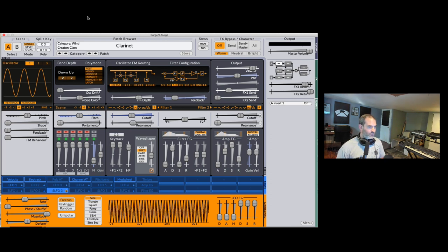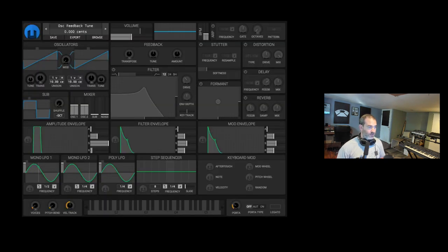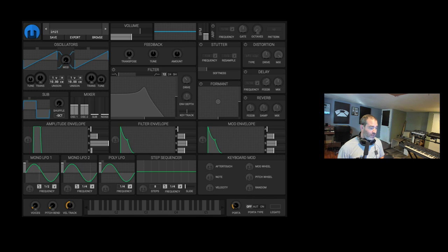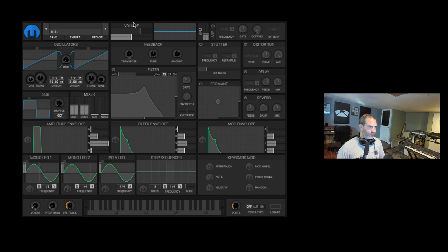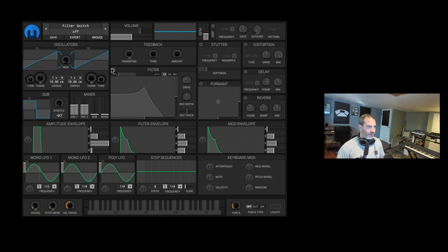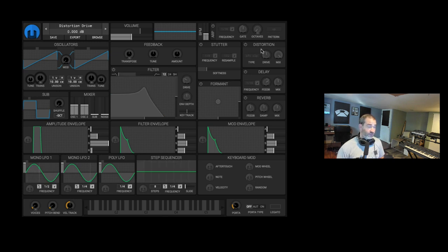Next one is Helm, developed by Matt Tytel. So this is a semi-modular subtractive synthesizer, pretty straightforward but very capable and very easy to use. So we got here two oscillators and a sub oscillator, we also have a noise generator here built in. Of course filter with the drive and a bunch of effects like a formant filter, a stutter effect, distortion, delay, reverb.